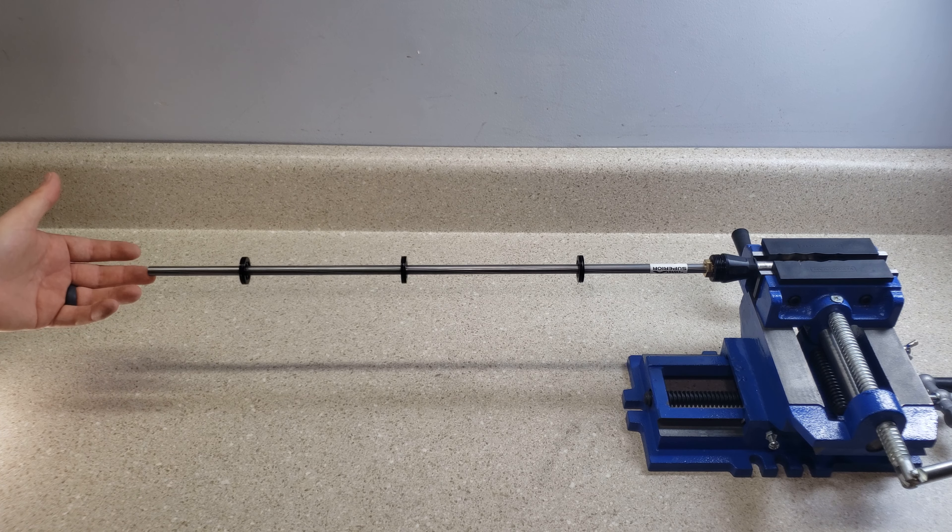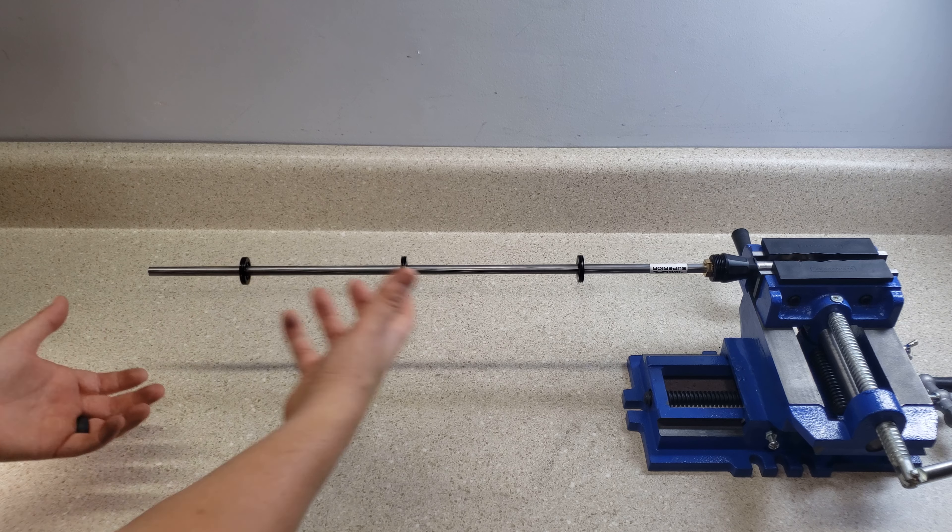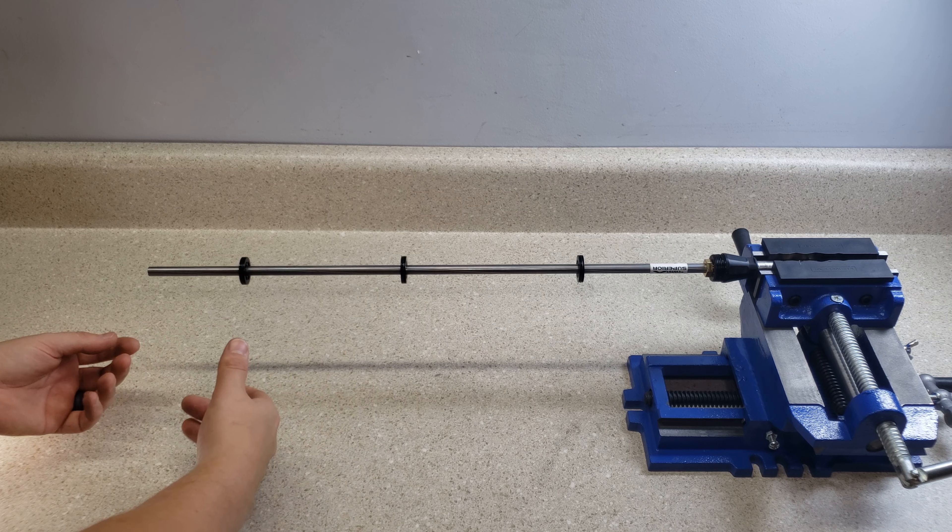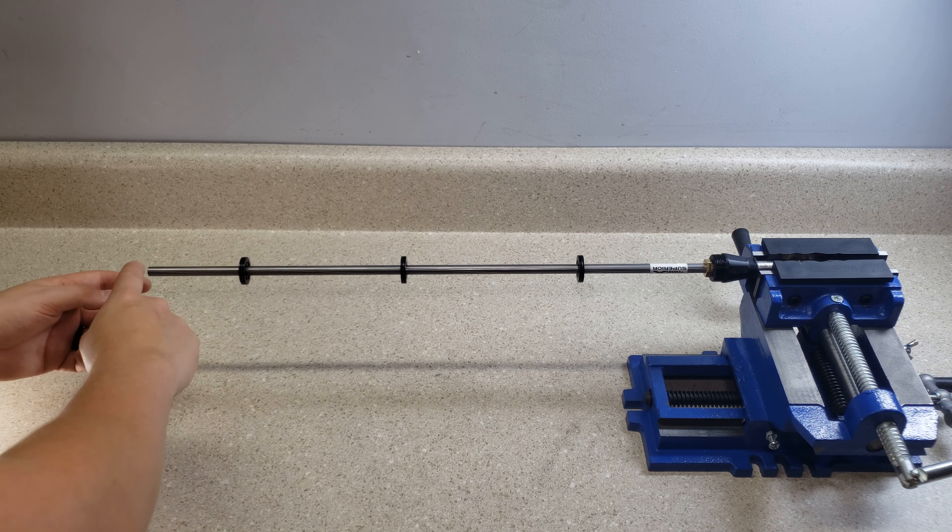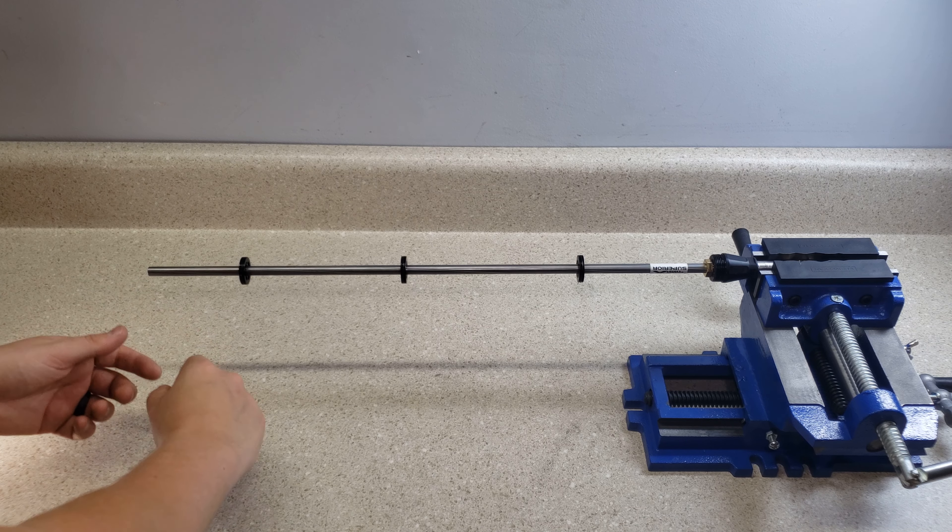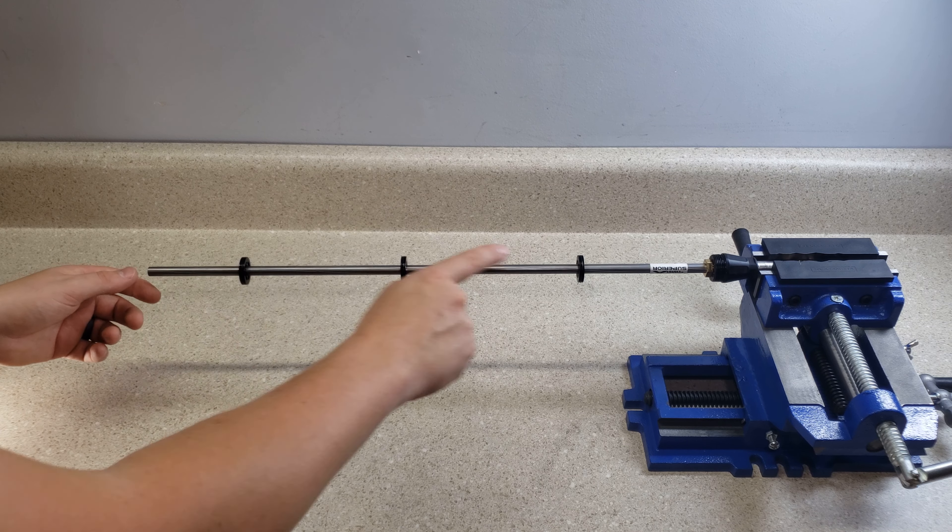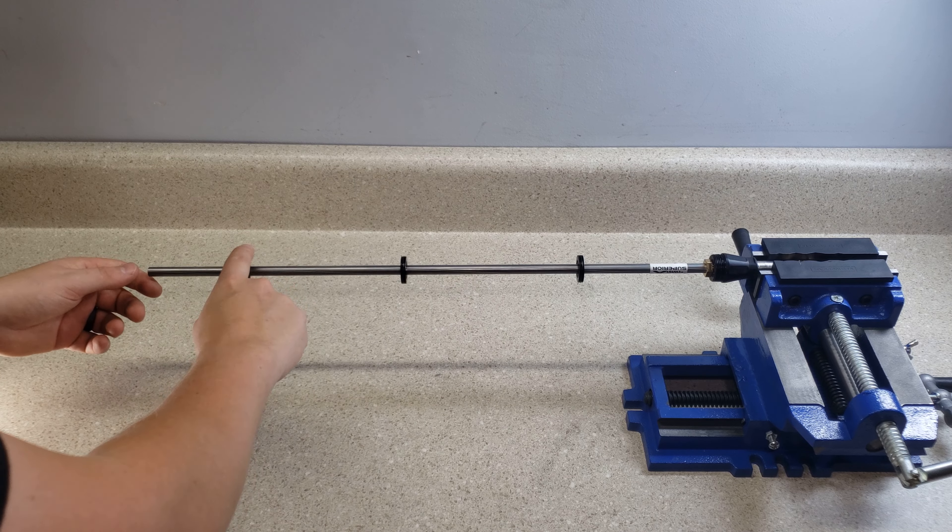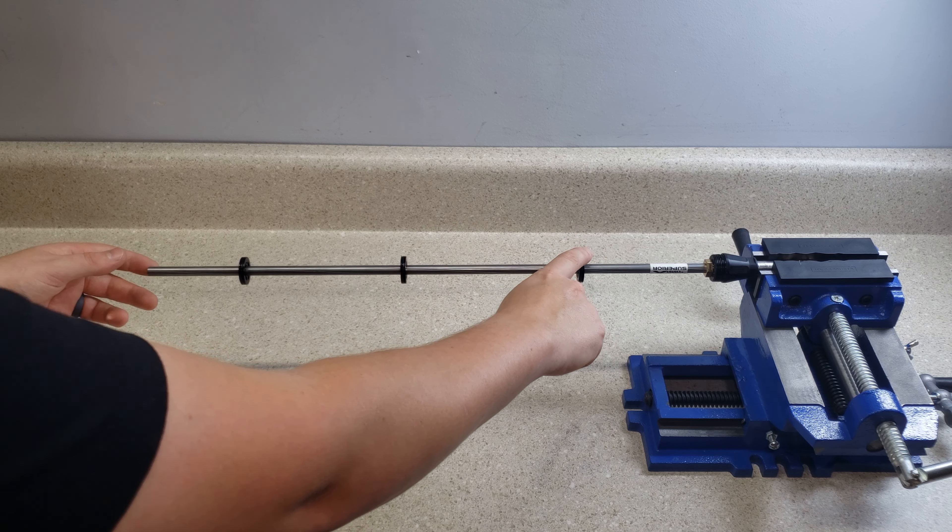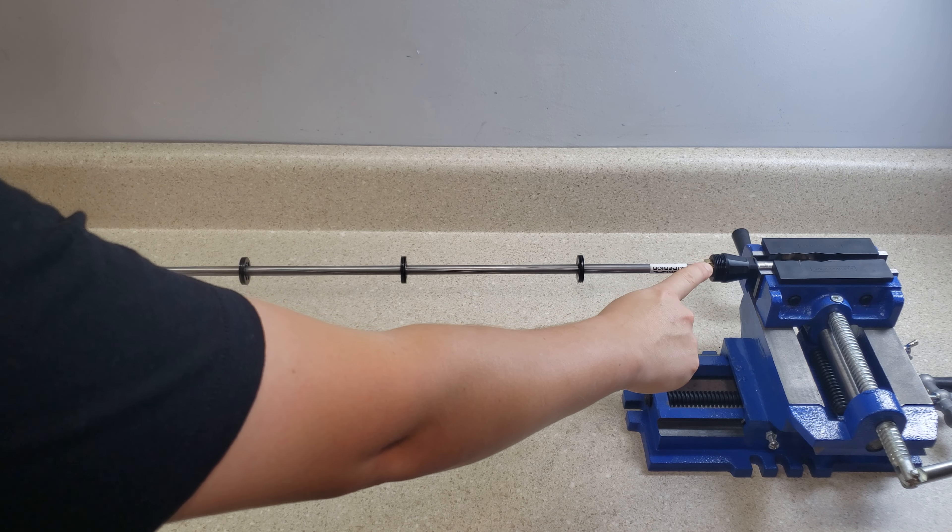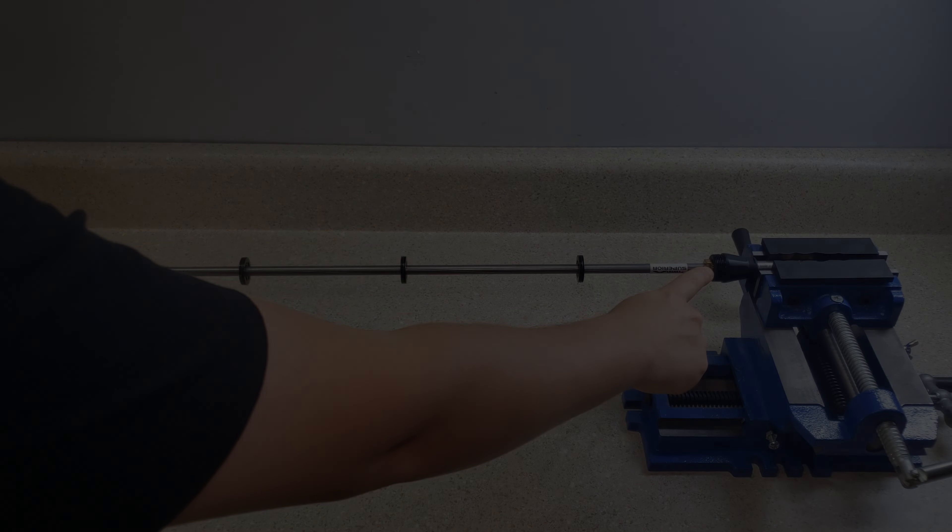Now we have the liner here without the shroud on it. You can see there's no sort of muzzle or anything like that. There's just the liner, a couple spacers, and then it's locked here in the end.